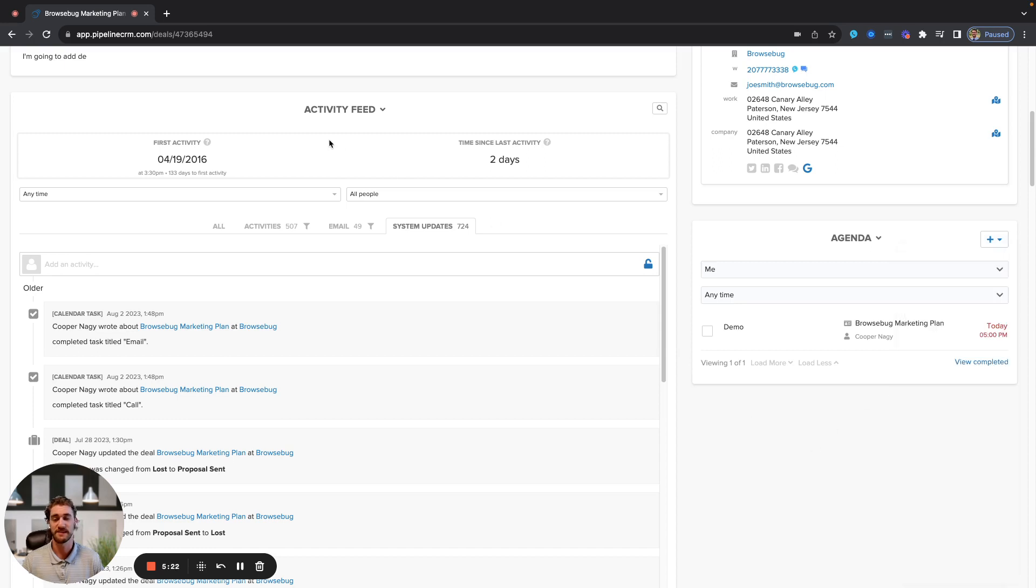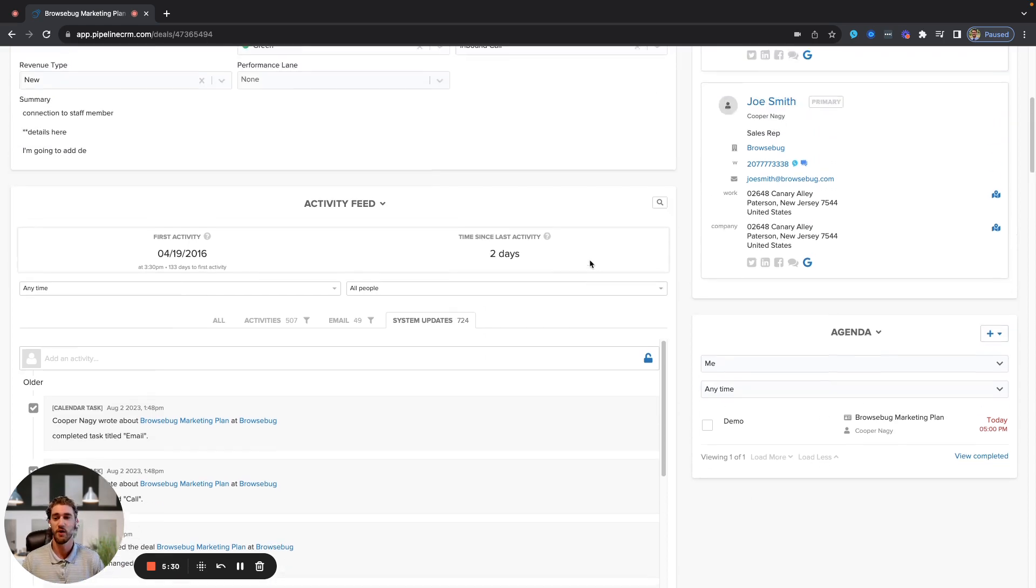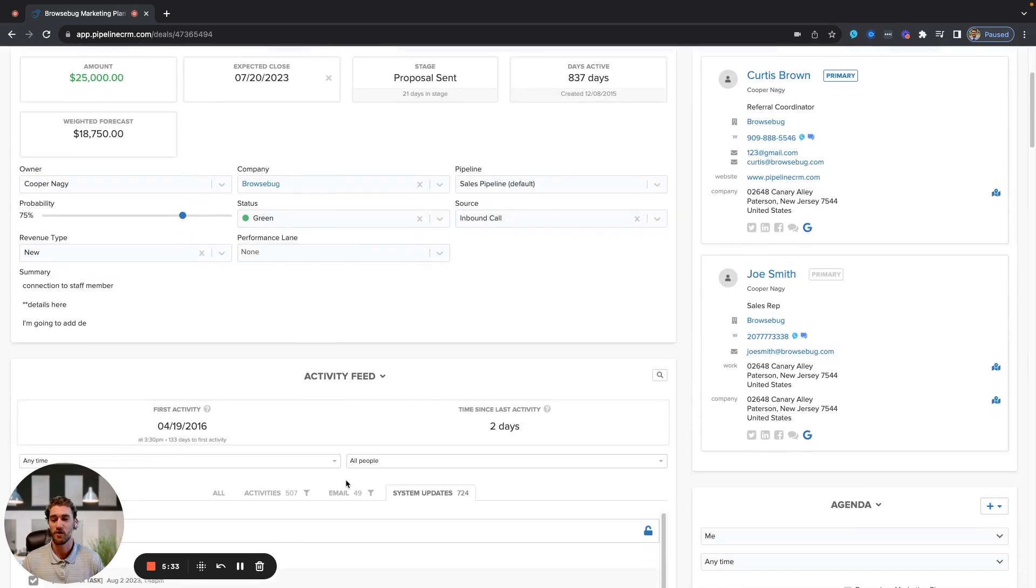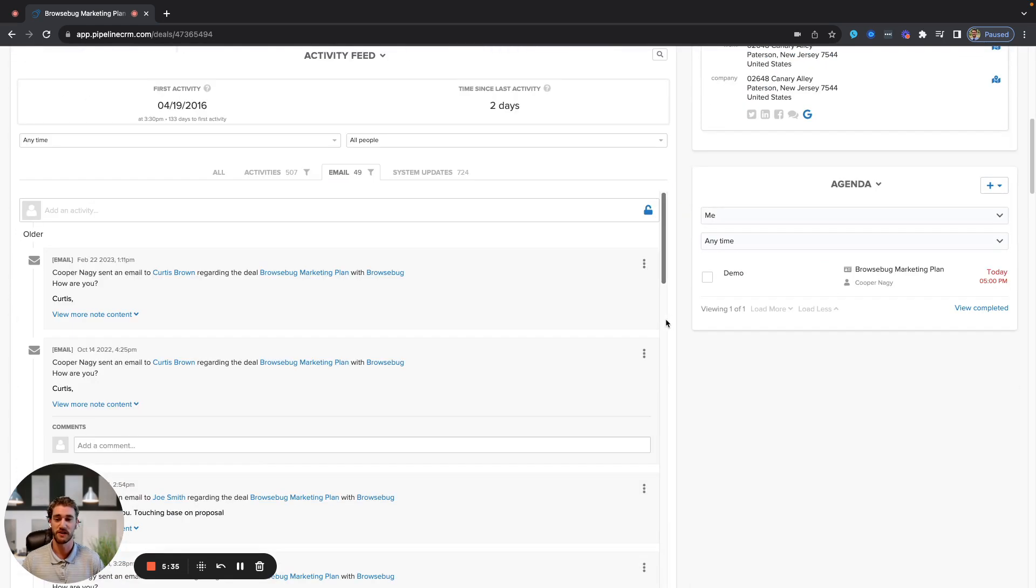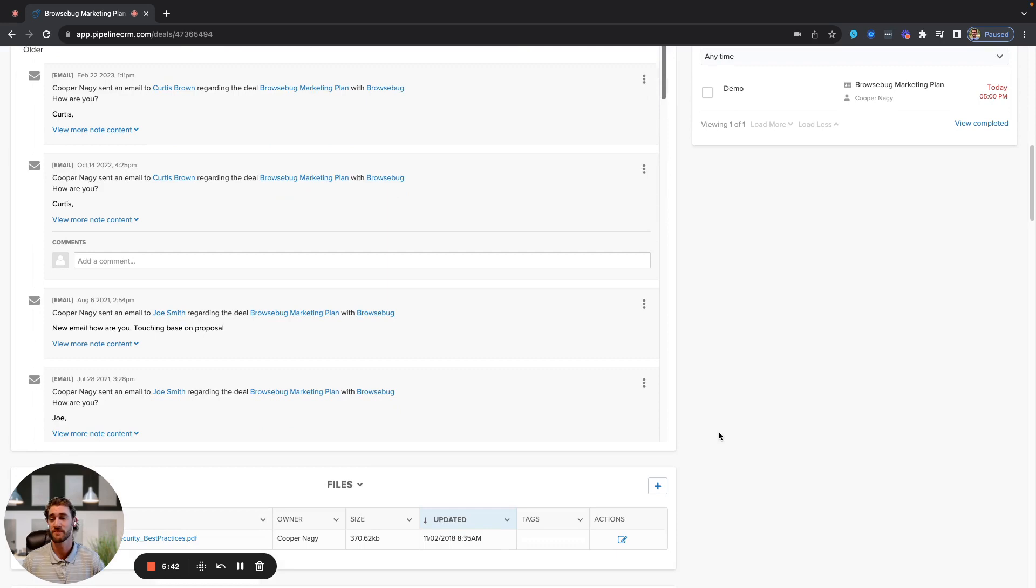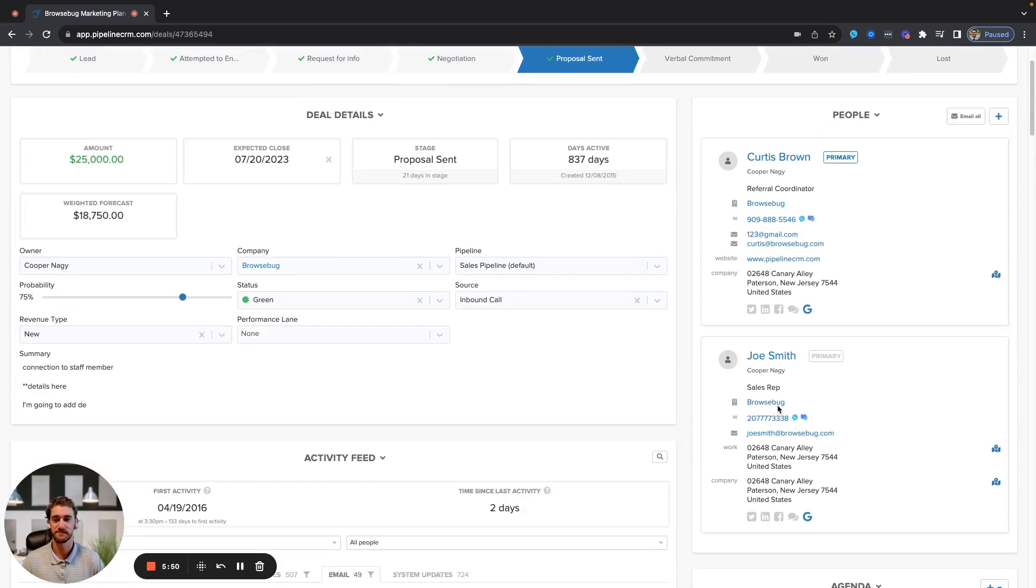The activity feed here is broken out into three different components. You have system updates, which is anytime an agenda item is completed, or there's a change to the deal details up above. All of your email interactions with this correspondent will be housed in the middle section here, so that will be everything sent and received, whether it's done through Pipeline or your Outlook or Gmail. Any email with an attachment will automatically get pulled and stored into the files section here. We have unlimited file storage on all three tiers.